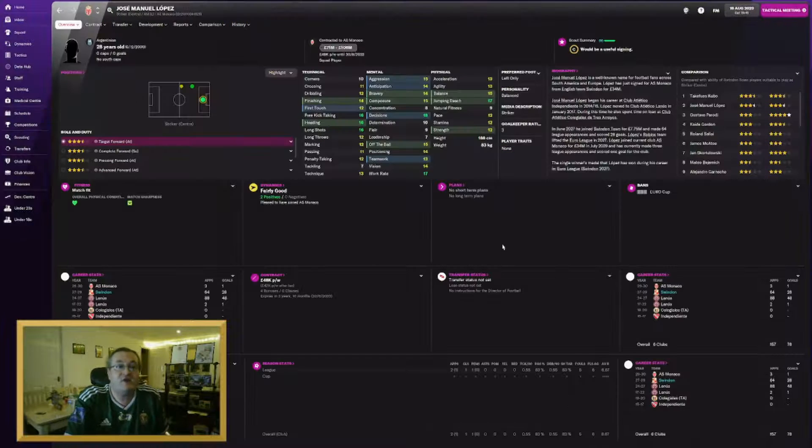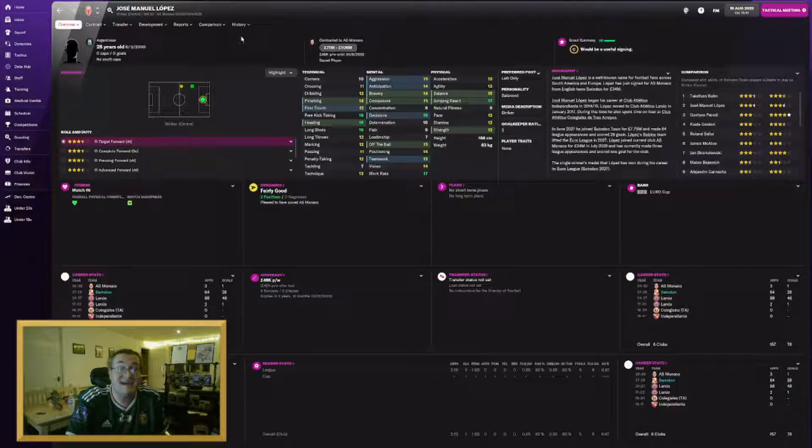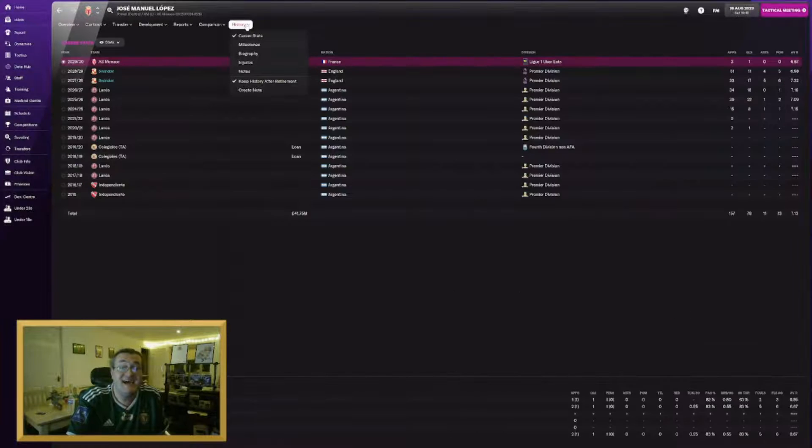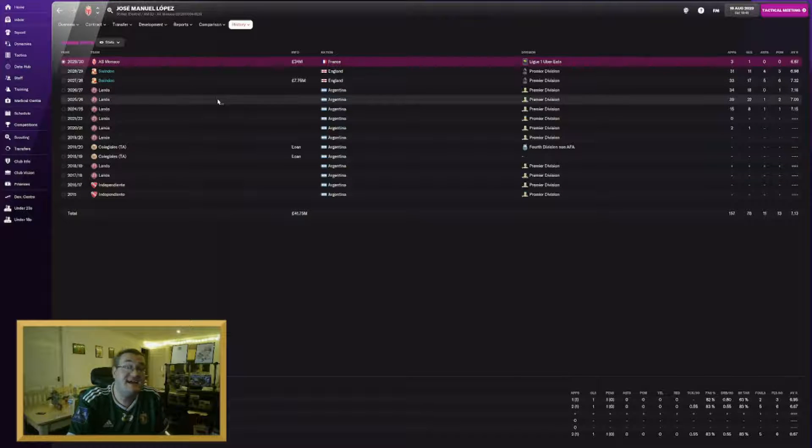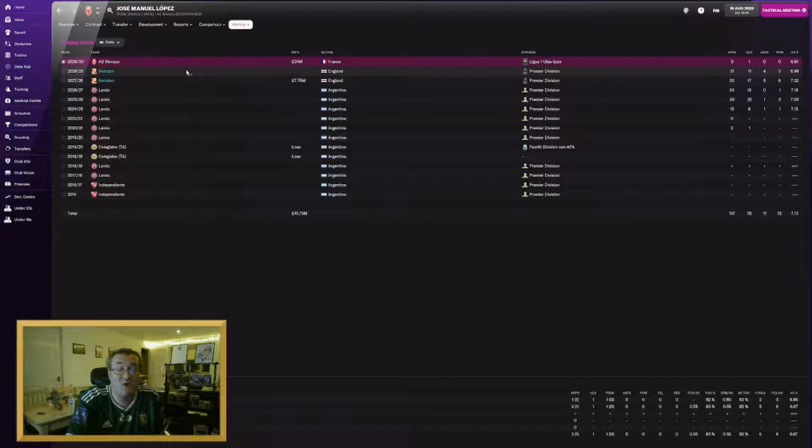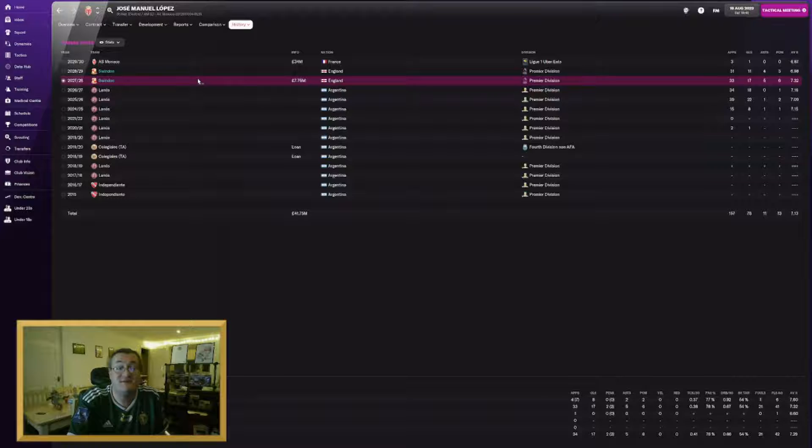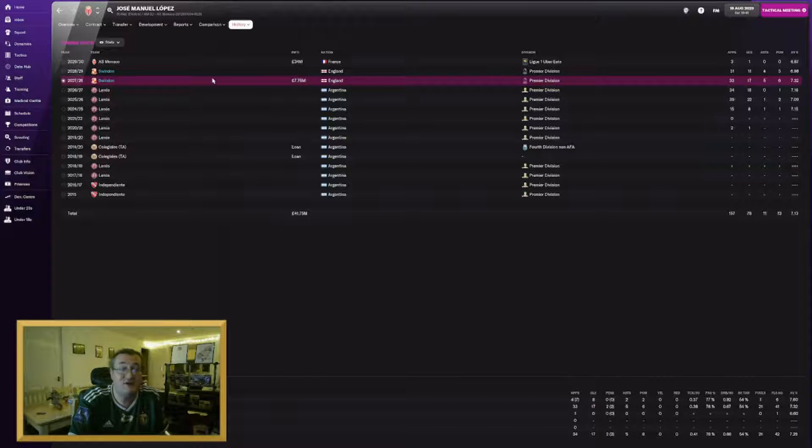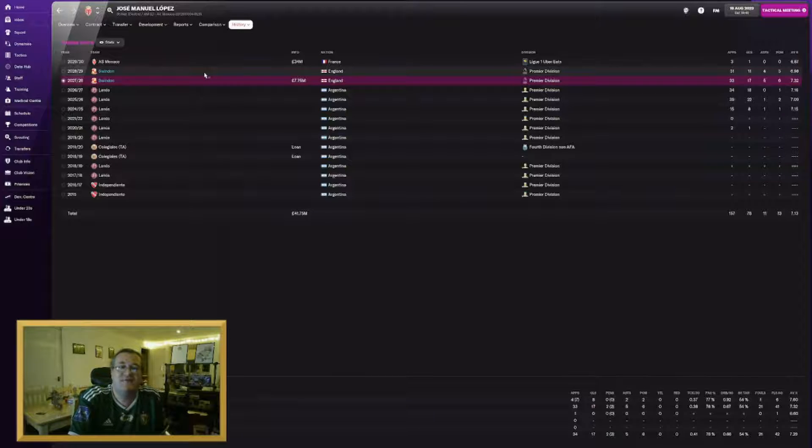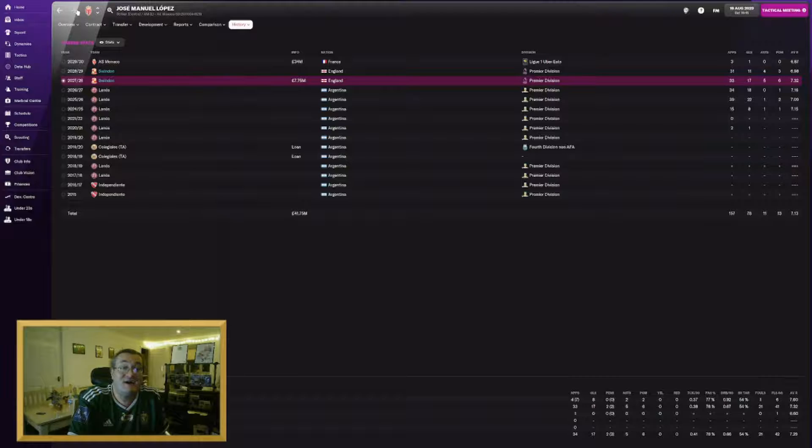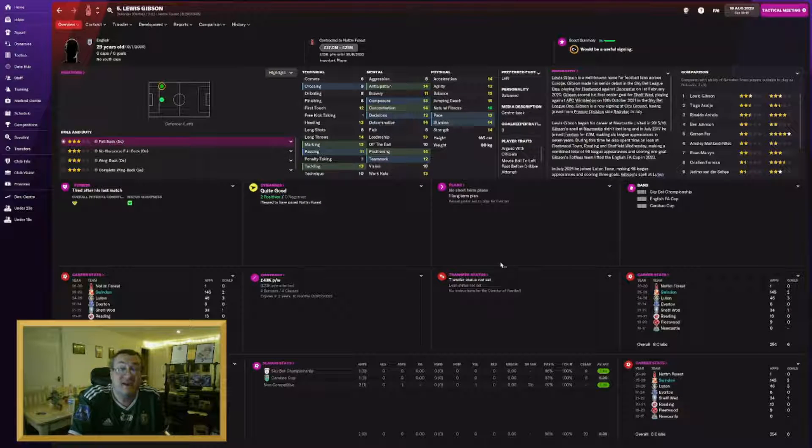Another shocker. Jose Manuel Lopez has joined Monaco. He's 28 and Parody had come on so much on his loan at Brentford that I decided to take a gamble. I sold him to Monaco for £34 million which is a great chunk of money. I signed him for £7.75 million just a couple of seasons ago. He's had 28 goals in 64 league appearances but I think Parody is going to score many more for us.